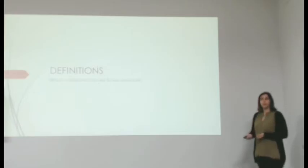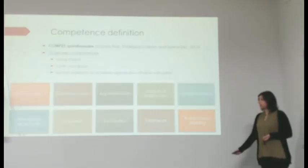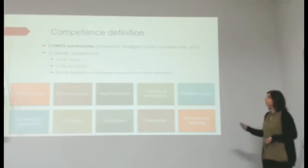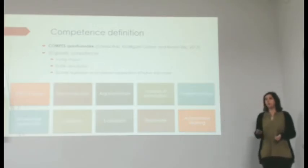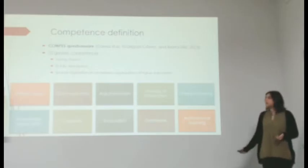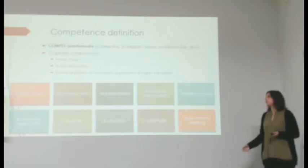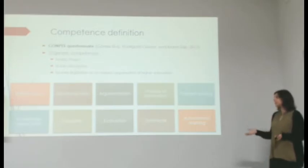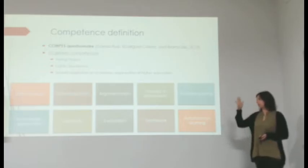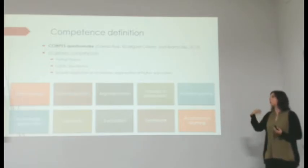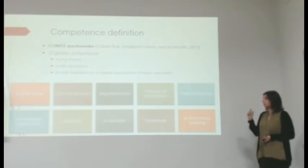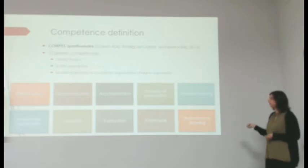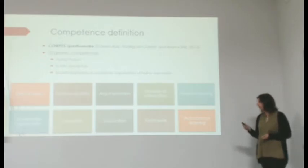Which competences are we going to assess? For this study, we used a COMPET questionnaire, which was designed and validated by Rodriguez-Gomez and Ibarra-Saiz. This questionnaire assesses ten generic competences, which were selected by a thorough study of some documents that talk about competences in the European context, such as the Tuning project, the Dublin descriptors, and also the Spanish legislation on academic organization of higher education, which I mentioned earlier.